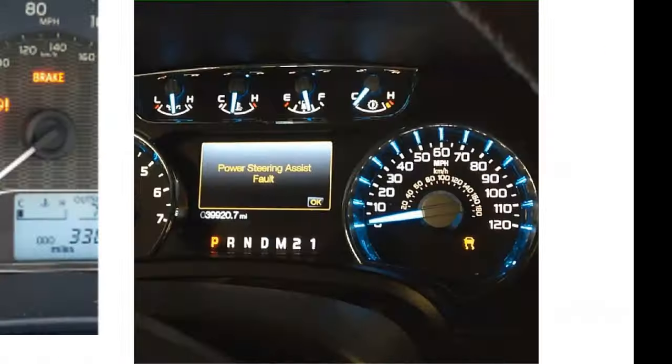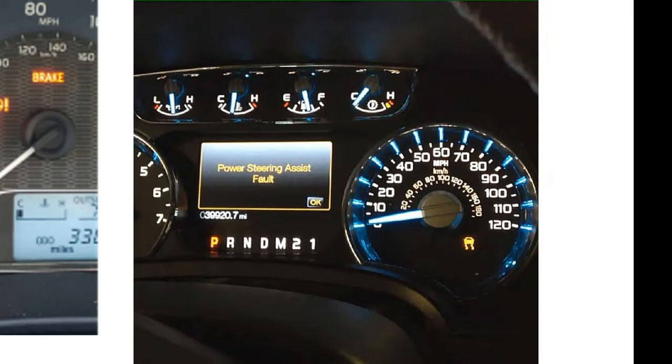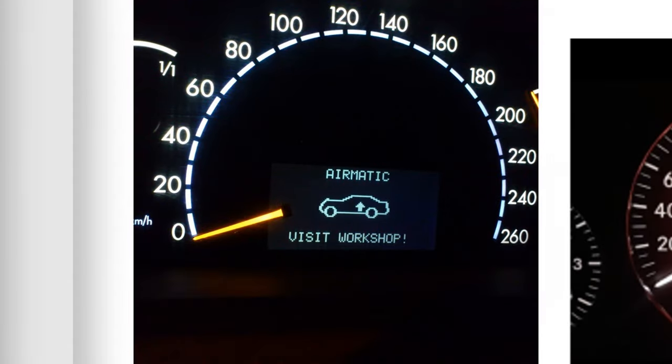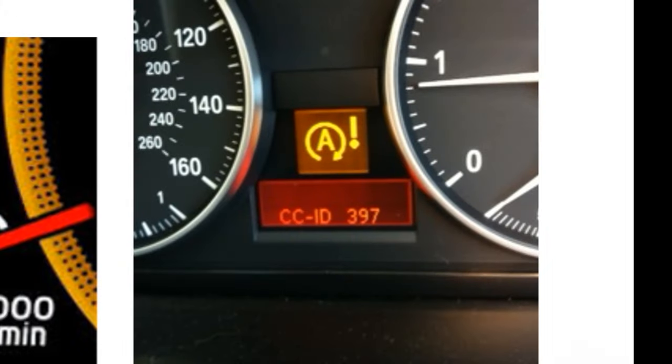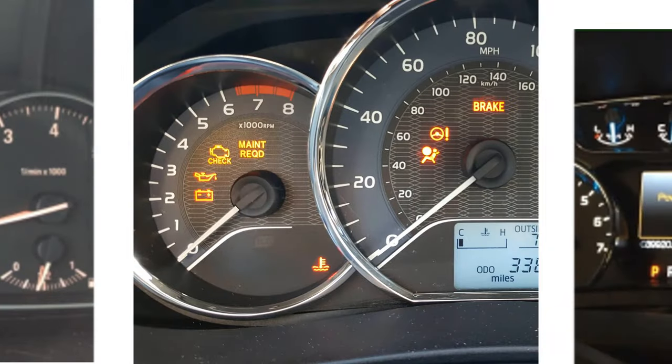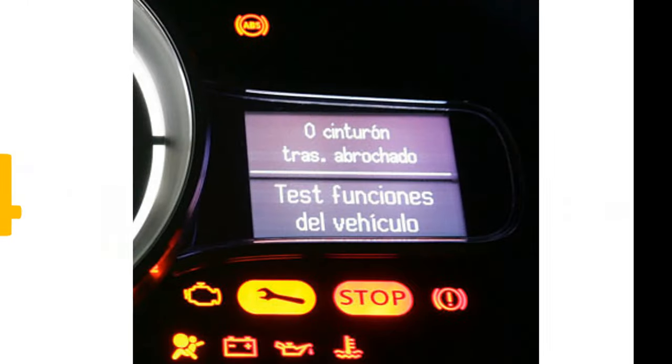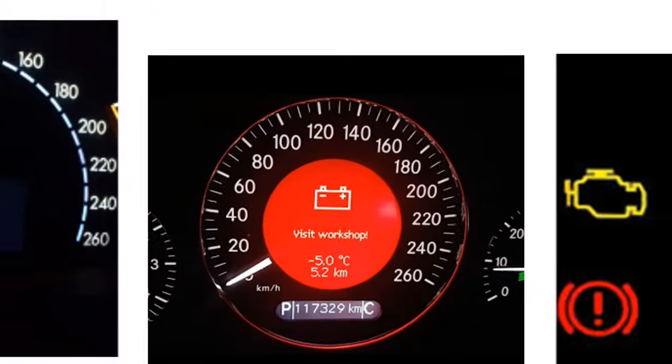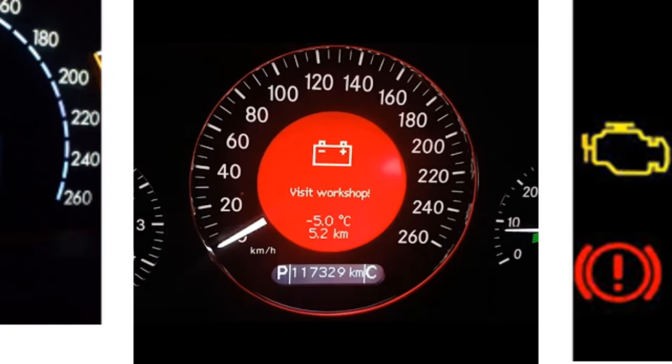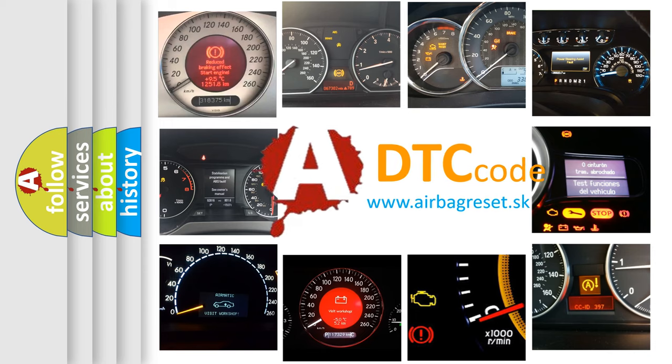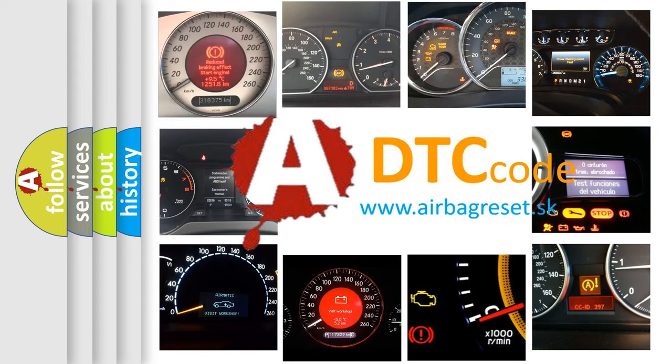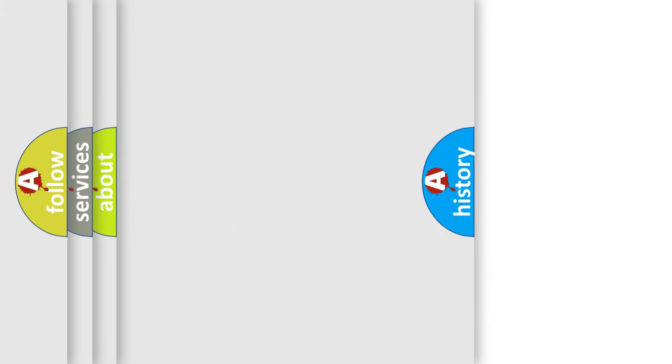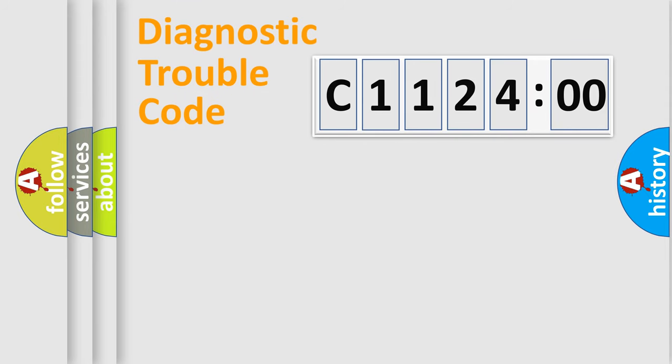Welcome to this video. Are you interested in why your vehicle diagnosis displays C112400? How is the error code interpreted by the vehicle? What does C112400 mean, or how to correct this fault? Today we will find answers to these questions together.